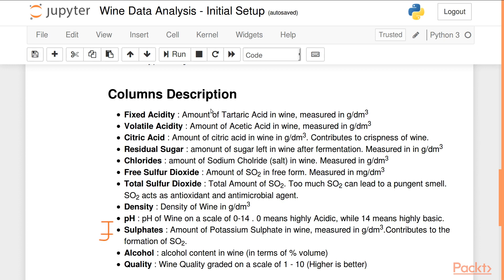Sulfates is the amount of potassium sulfate present in wine, which contributes to the formation of sulfur dioxide. Alcohol is the percentage volume of the alcohol content in wine, and the final column — quality — grades the wine's quality on a scale of 1 to 10.